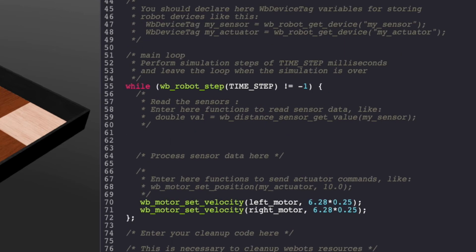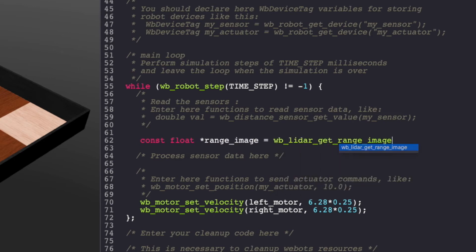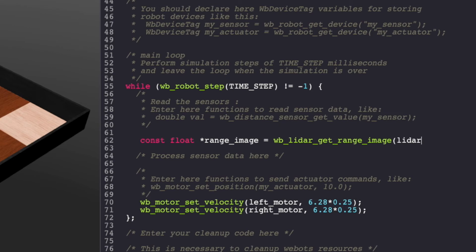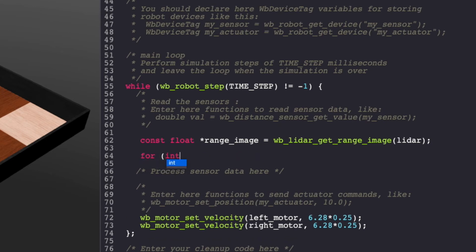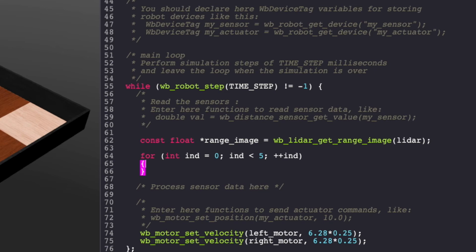The next step is to read our sensor values. For this, we'll make use of a function called WB_LiDAR_get_range_image. In this case, we have 512 values within our range image as our horizontal resolution is 512. To see these values, we can use a for loop and print the values. For now, I'll print the first 5 values.